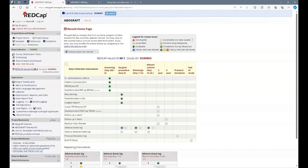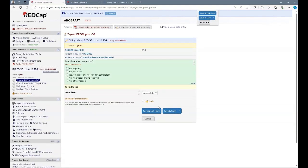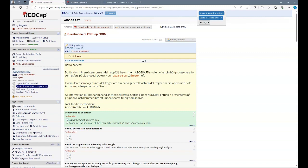At two years, we ask patients to fill in the post-operative patient reported outcome measures. These are the same questions the Swedish participants have received after one year. In RedCap, there are two forms related to the patient reported outcome measures. In the instrument called two-year PROM post-op, you can indicate whether the PROM has been filled in digitally, on paper, or not. In the form questionnaire post-op PROM, the actual questionnaire is filled in. There are two ways to send the questionnaire. First is via email containing a link to the survey. And second, by sending a paper version. We recommend to send a digital version first. And if you do not get any reply, send a paper version.